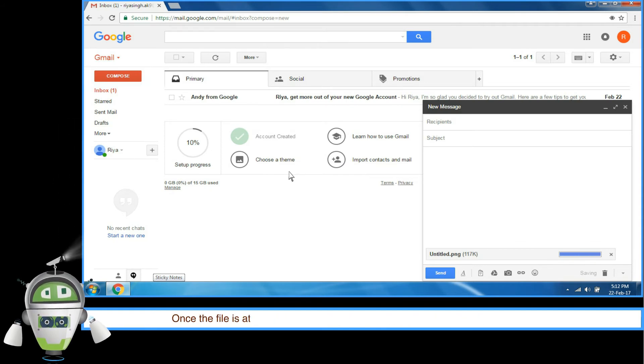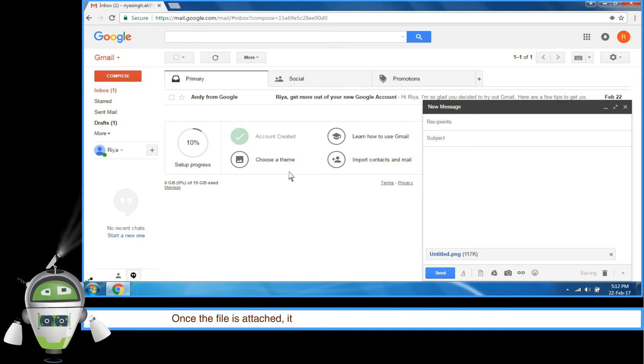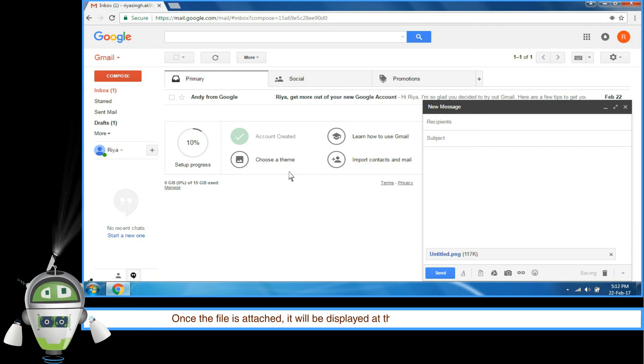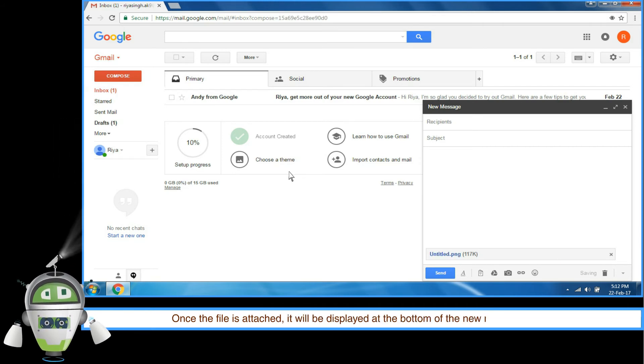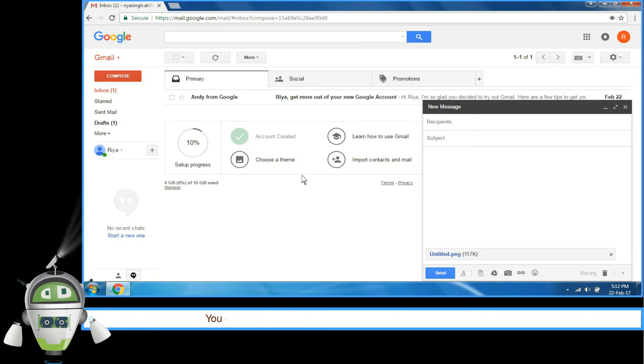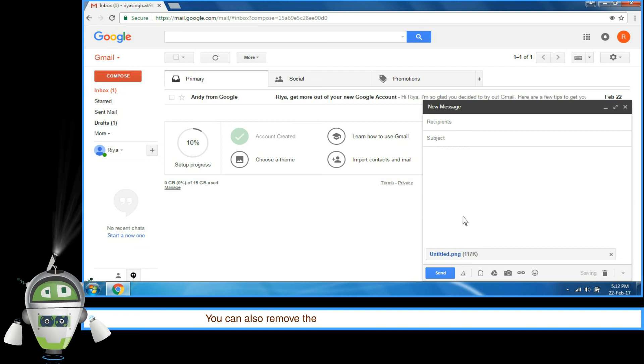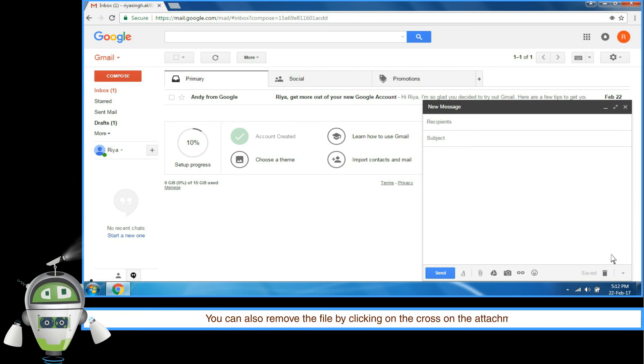Once the file is attached, it will be displayed at the bottom of the New Message screen. You can also remove the file by clicking on the cross on the attachment.